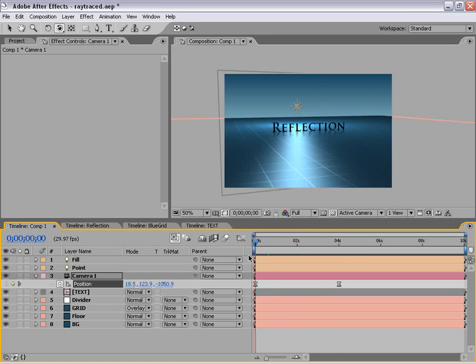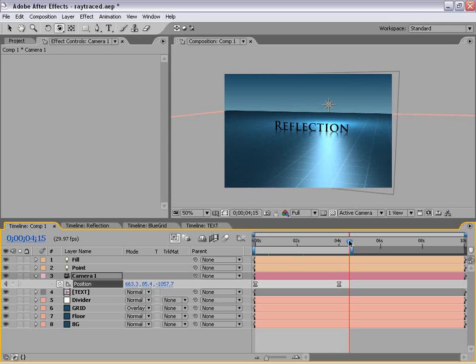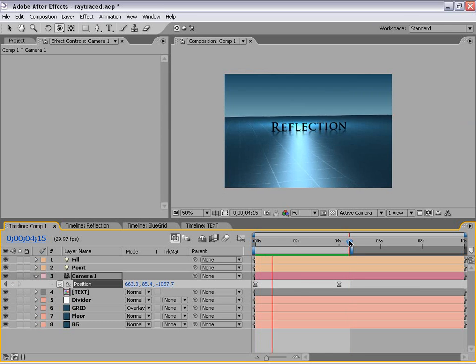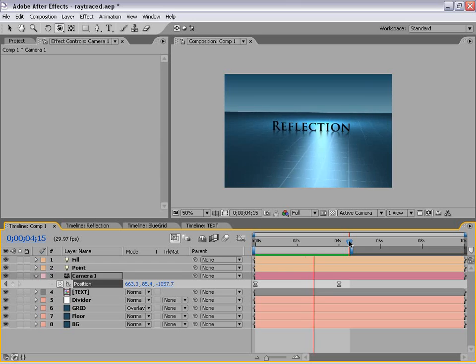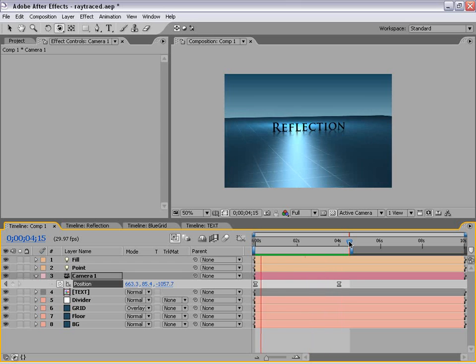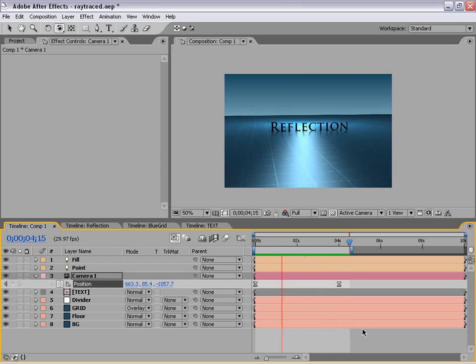Let's go ahead and preview this. Let's set the work area and hit zero. Pretty high-tech.